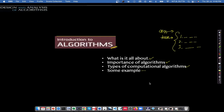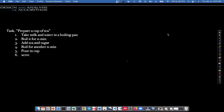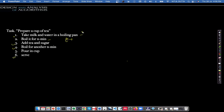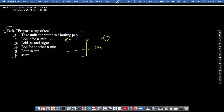To understand better, let us consider a task of preparing a cup of tea. There are certain steps: Step 1 — take milk and water in a boiling pan. Step 2 — boil it for N minutes. Step 3 — add tea and sugar. Step 4 — boil for another N minutes. Step 5 — pour it into a cup. Step 6 — serve. Once we follow all the instructions properly, a cup of tea will be ready. This written procedure becomes the algorithm for a task carried out by a human being.